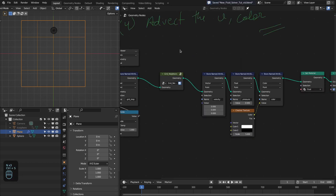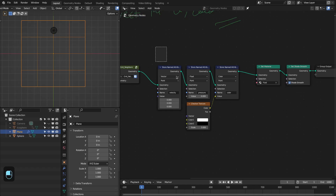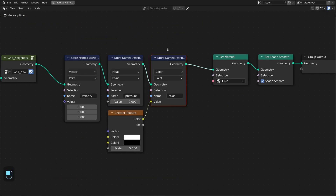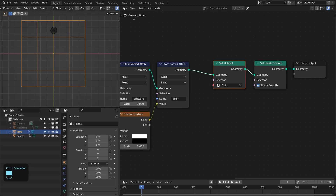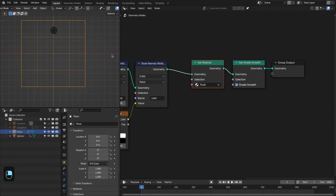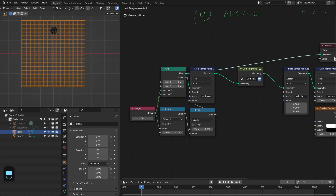You can also see these neighbor indices in the spreadsheet — we have right, left, up, and down neighbor indices. Next I have initialized the velocity, pressure, and color, the three quantities we require. For the color I am using this checker texture. This is the basic material which is just the color attribute of this grid.